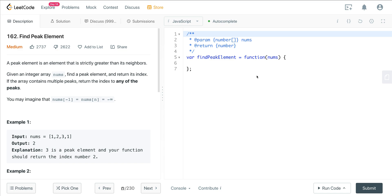Today we are looking at LeetCode number 162, a question called Find the Peak Element. It is a little bit tricky. There are two ways we can approach this question: we can use an intuitive approach or we can use a more optimized approach. We want to look for clues in the question which lead us to use the more optimal strategy.